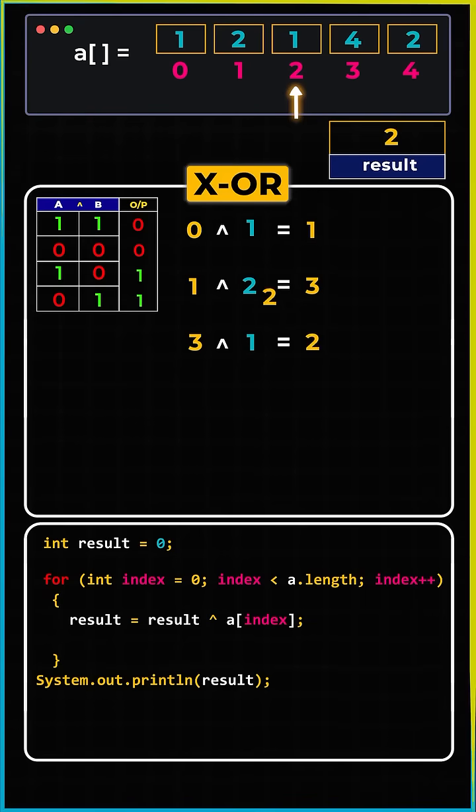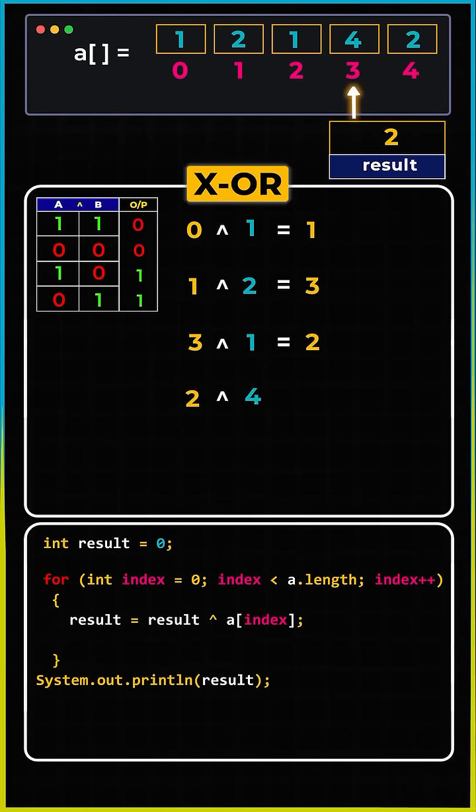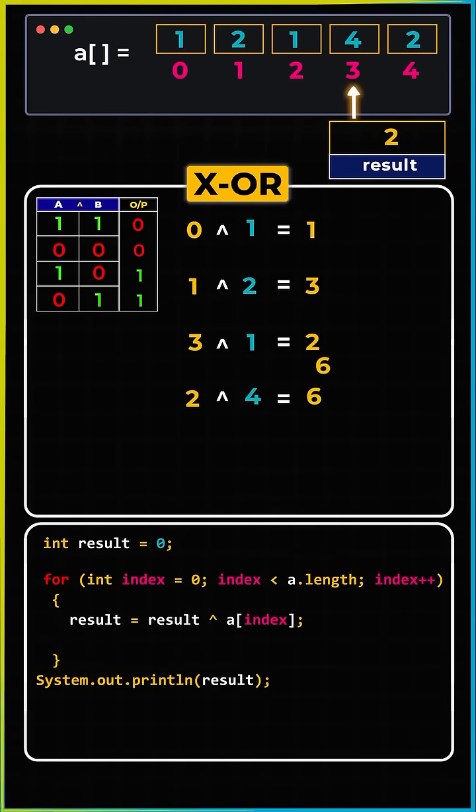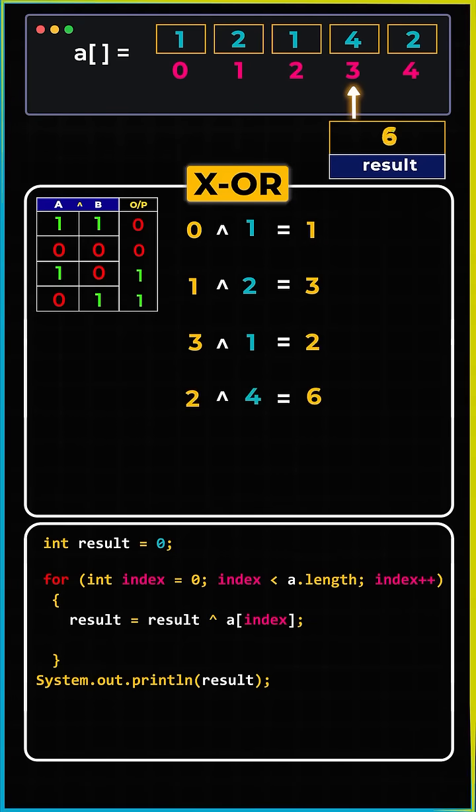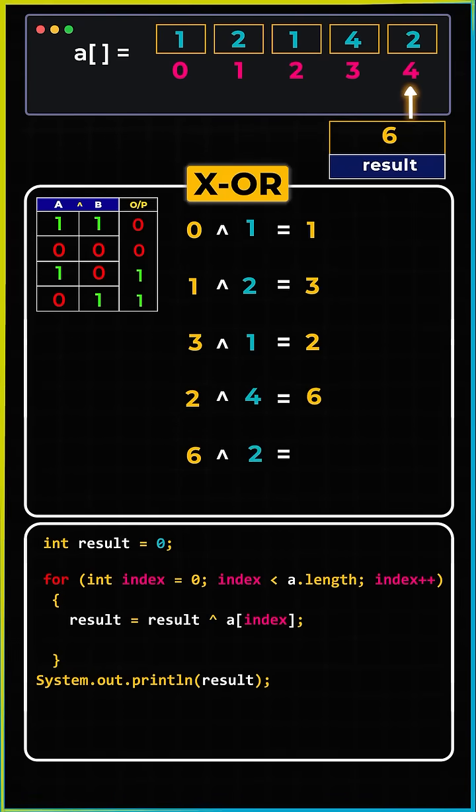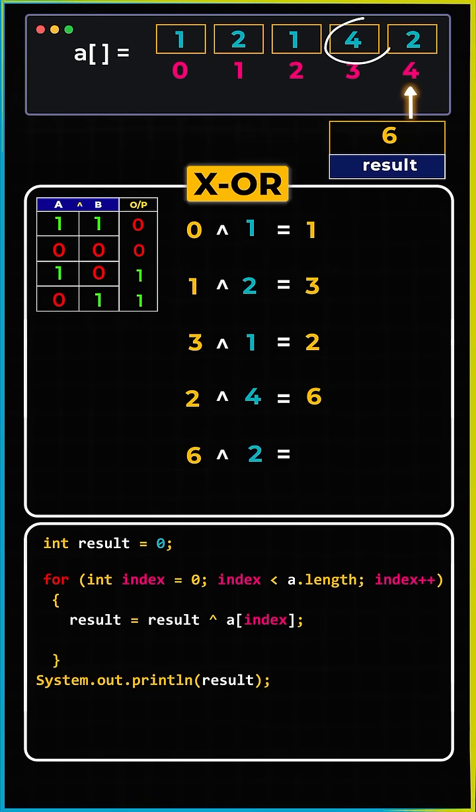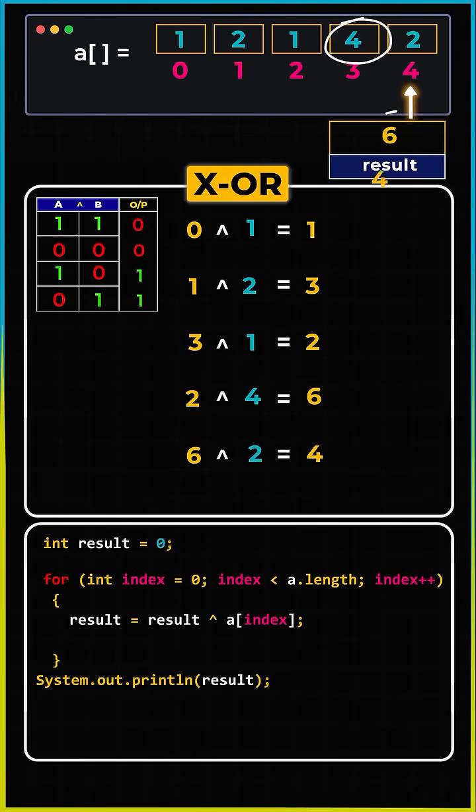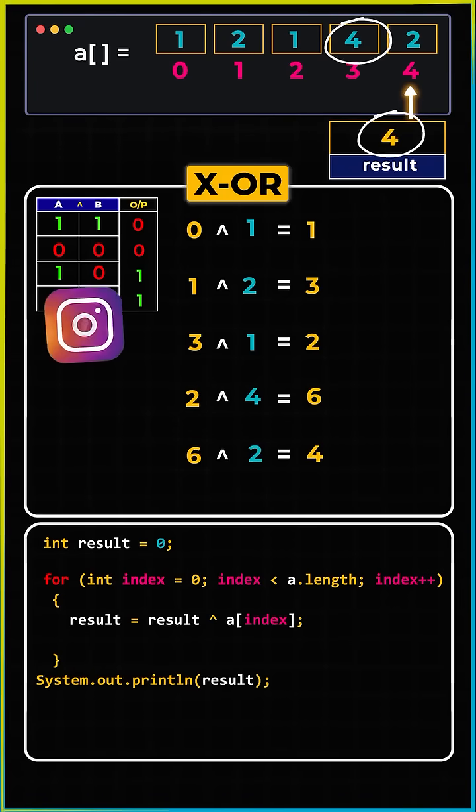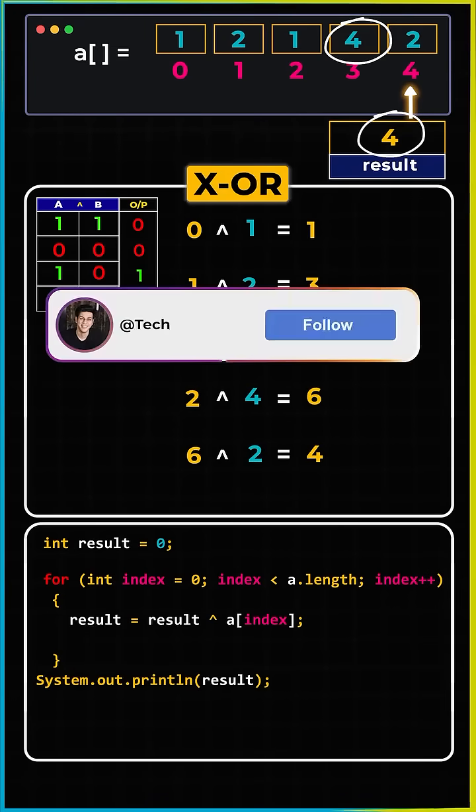Two XOR with four - the output is six. And lastly, six XOR with the last element two - the output is four. And yes, four is the single element in the array, and we are done.